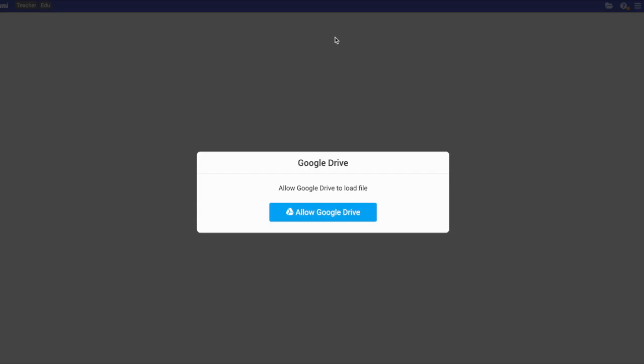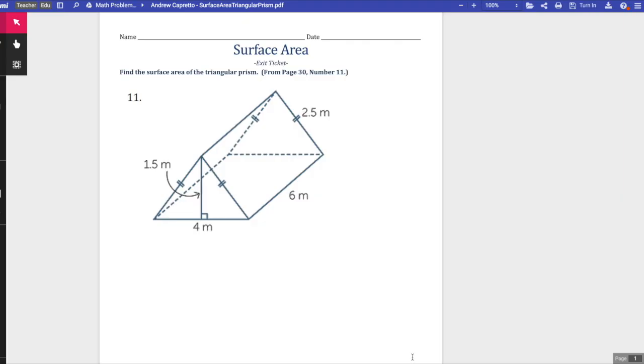We click that and it's going to allow Google. You definitely want to allow Google Drive. Then you'll get to this point.